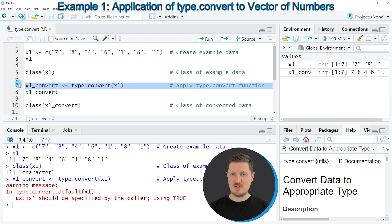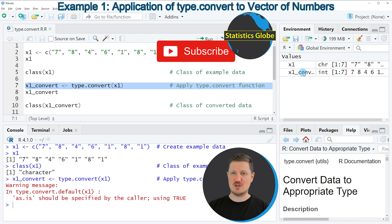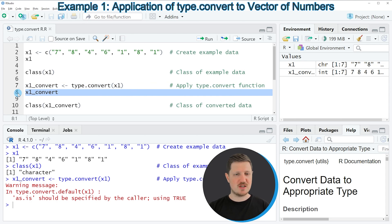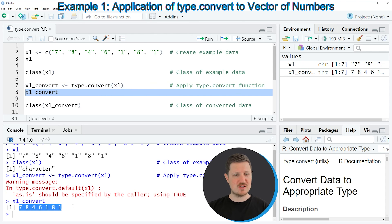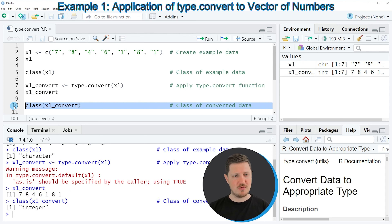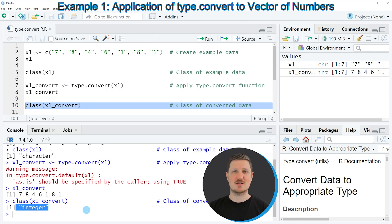If you run line 7 of the code you can see at the top right that a new data object called x1_convert is appearing, and if we print this data object to the bottom you can see that the same numbers are contained in it. However, if we check the class by running line 10 of the code, you can see that the class of our new data object is the integer class.